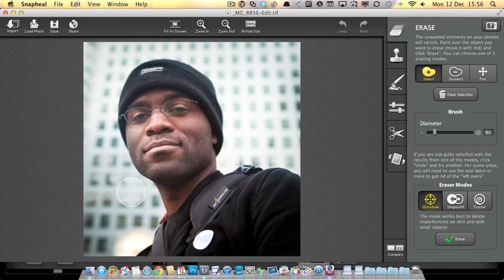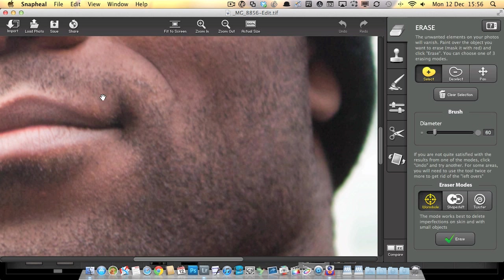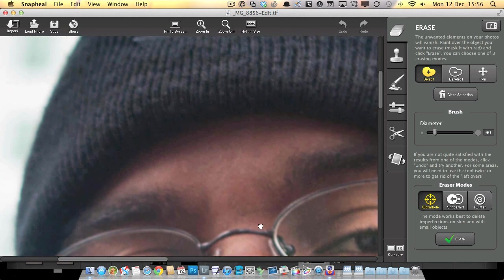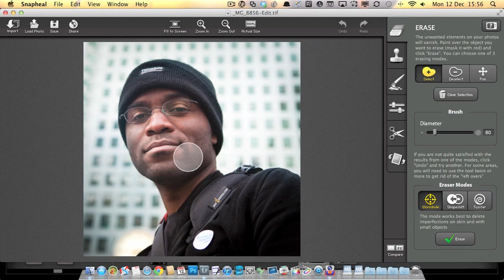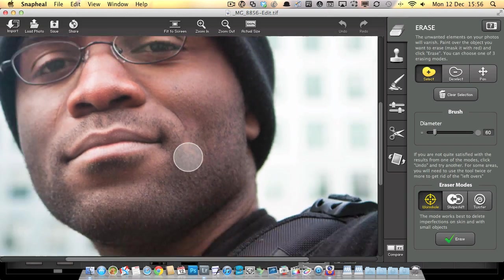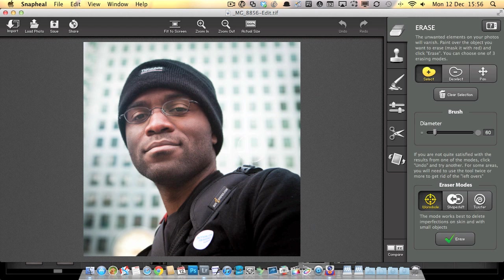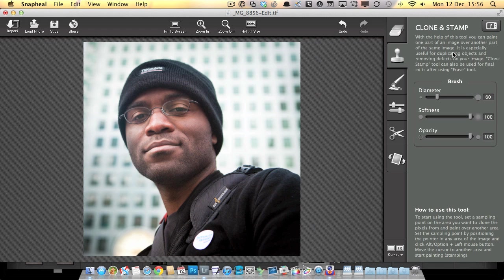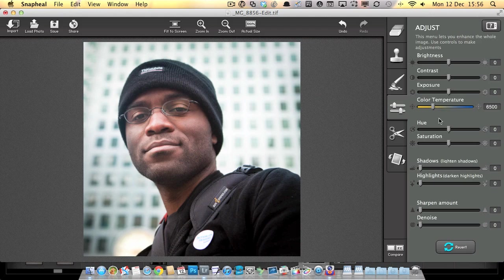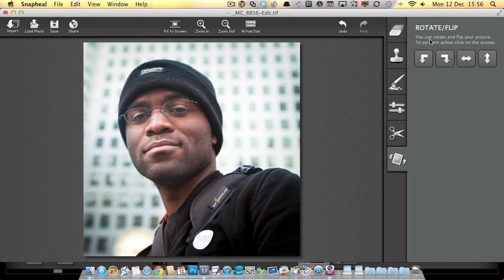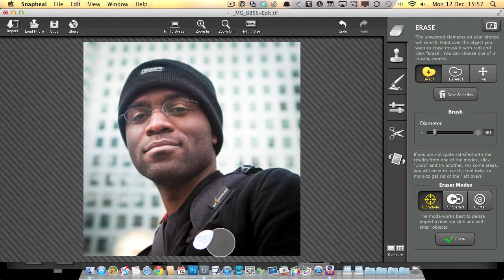Here we are in Snap Heal. We've got our image open in the main window with a row of buttons across the top - things like fitting to the screen, zooming in and out, undo and redo buttons. On the right hand side we've got all the tools available: the erase tool, clone stamp brush, retouching options, adjustment sliders for basic brightness, contrast, exposure, and also a cropping tool and rotating tool. The main headline feature is this content aware editing.